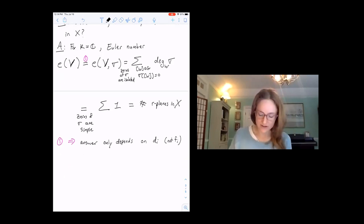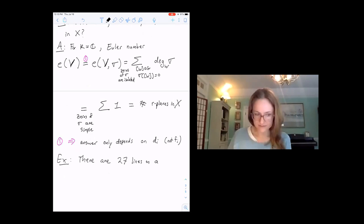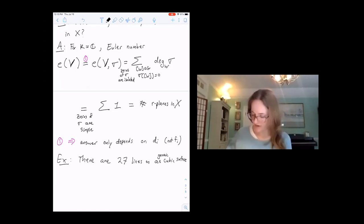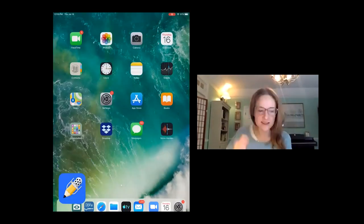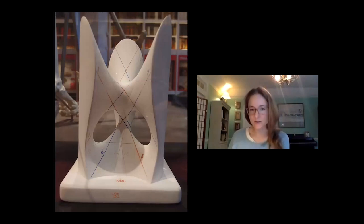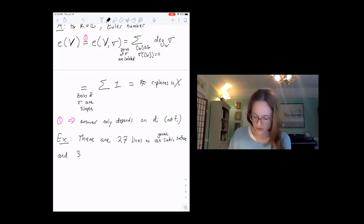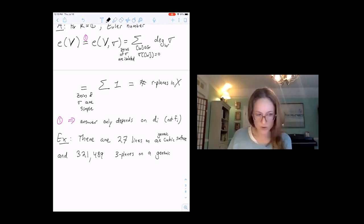One very pretty example is that there are 27 lines on a generic cubic surface. There's a photo from the Göttingen Universität credited to O. Zausig, showing a plaster cubic surface with all 27 lines on it. And to go up some dimensions, there are also 321,489 three-planes on a generic cubic seven-dimensional hypersurface.